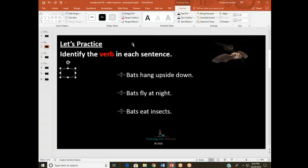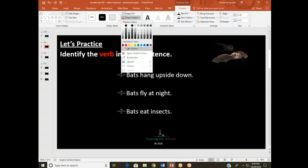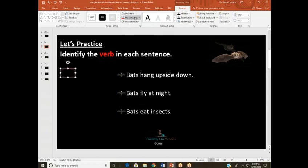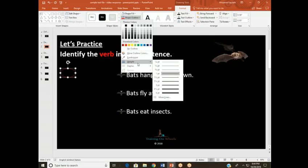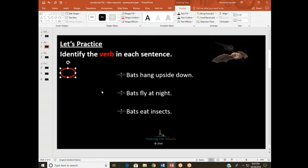The other thing I want to do is make sure that this particular shape actually has a color so that we can see it, and I would like to change the weight of the line. So I'm going to select Shape Outline, choose red to go with our theme, then go back to Shape Outline, choose Weight, and go with a thicker option.